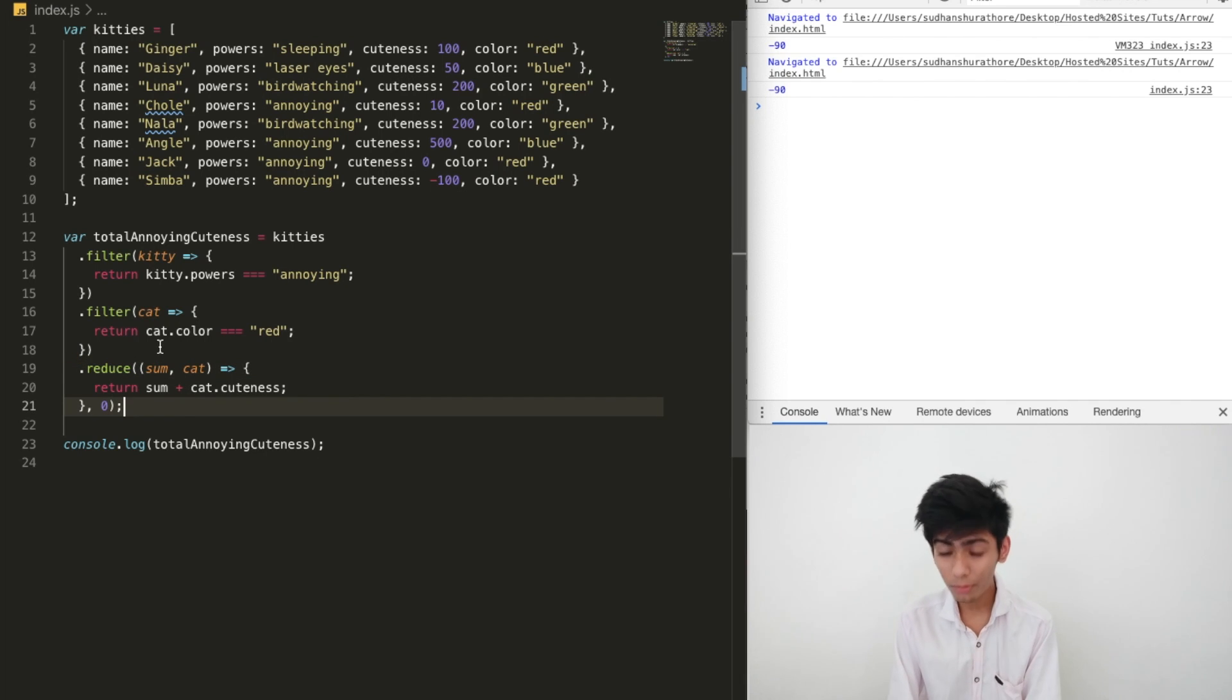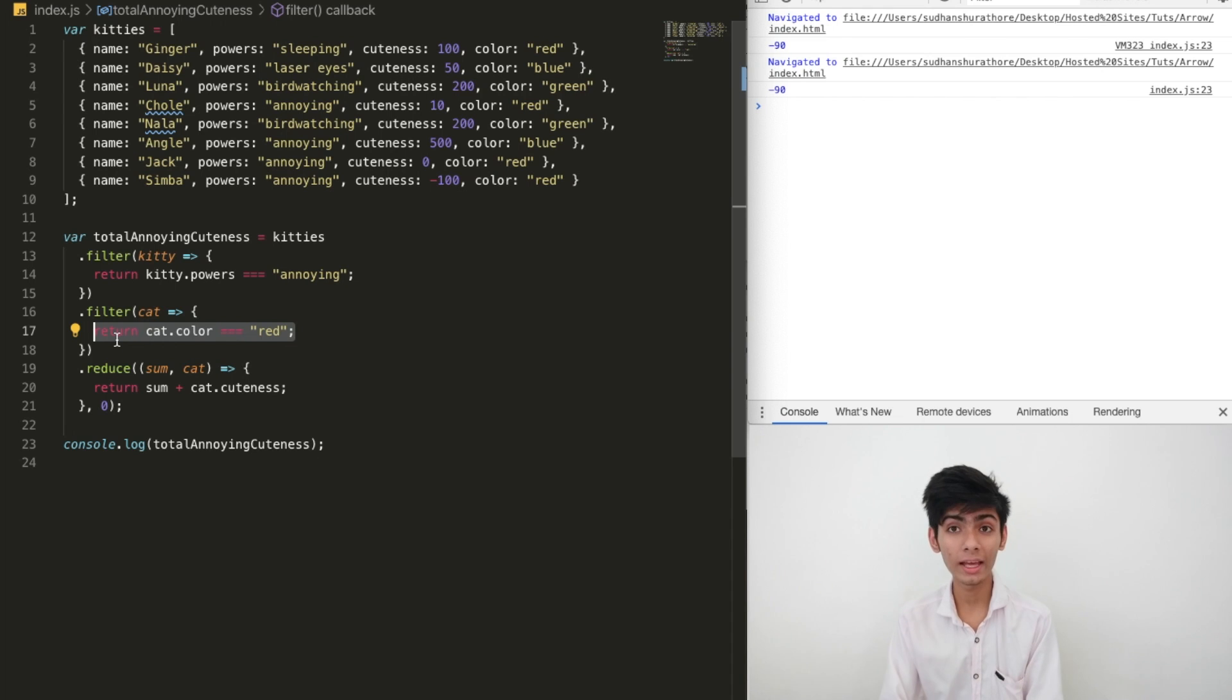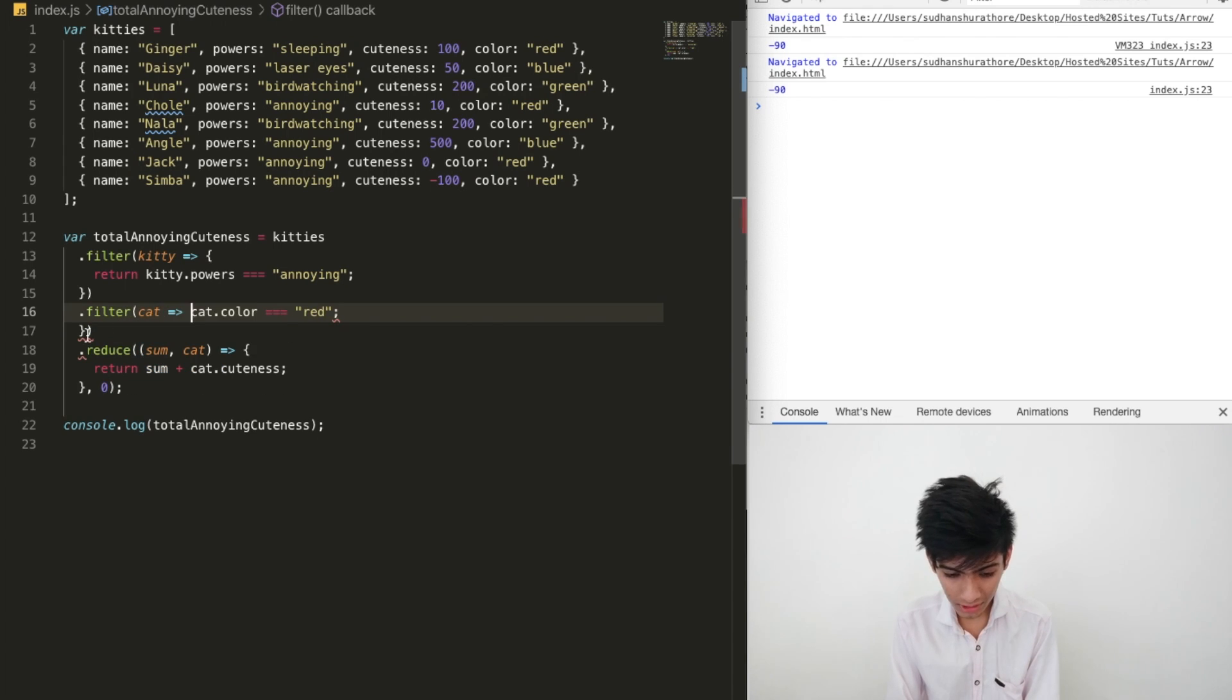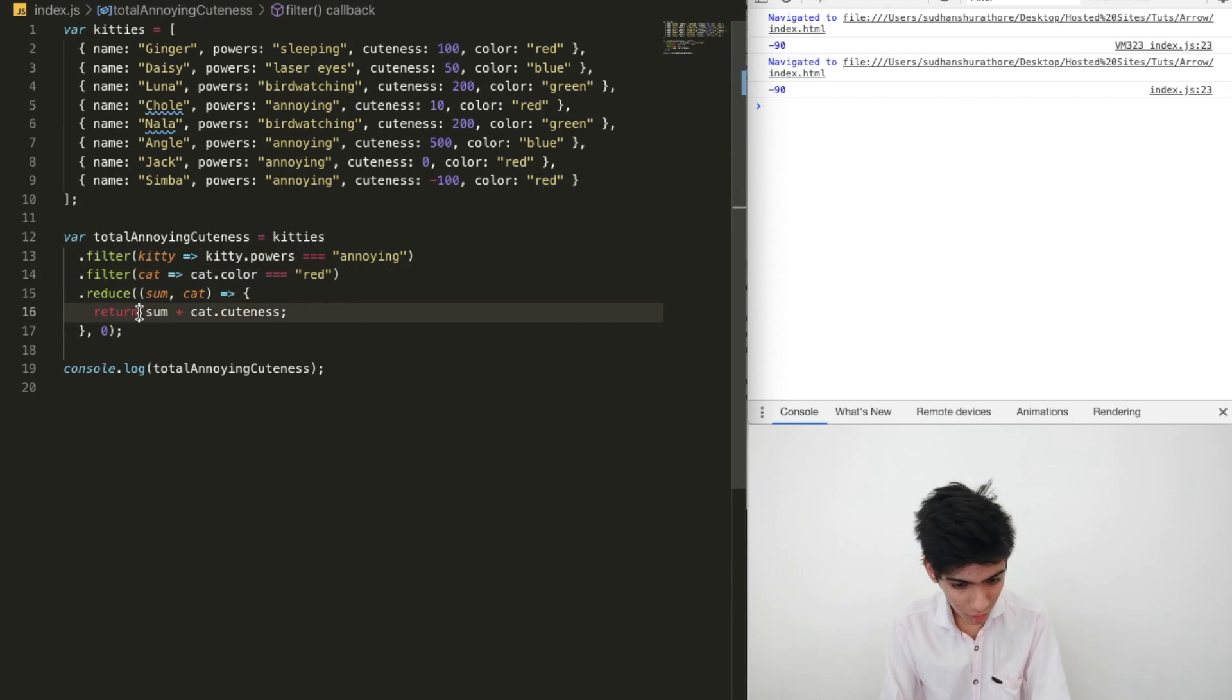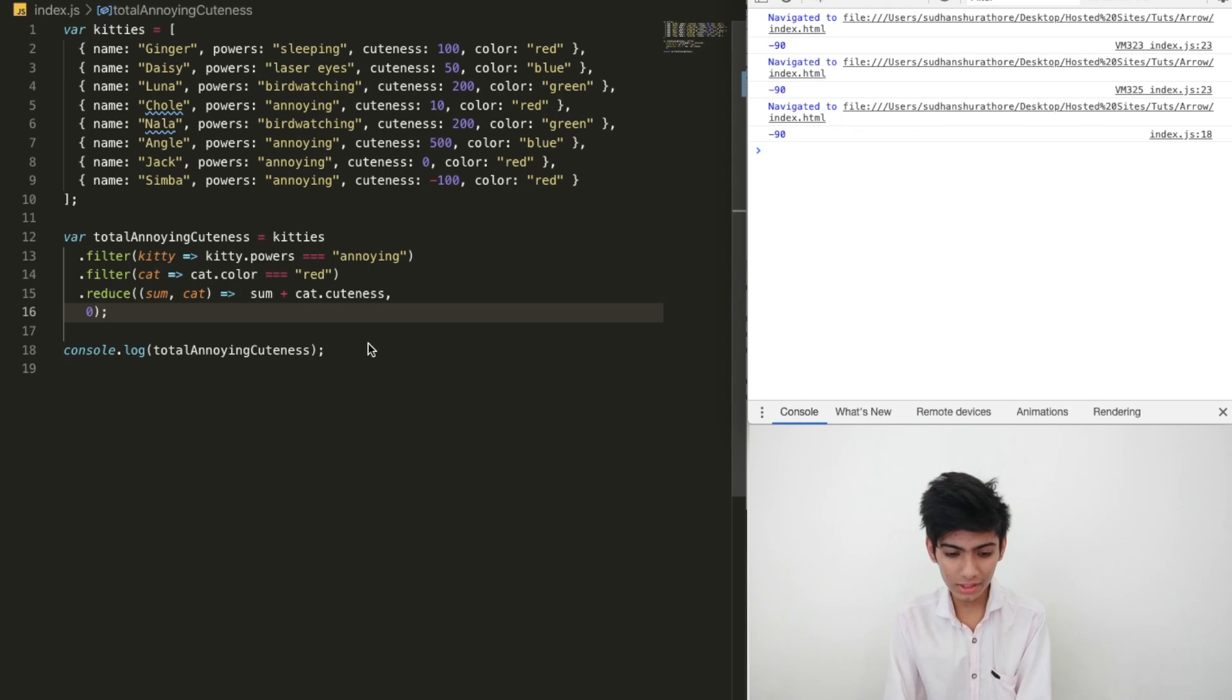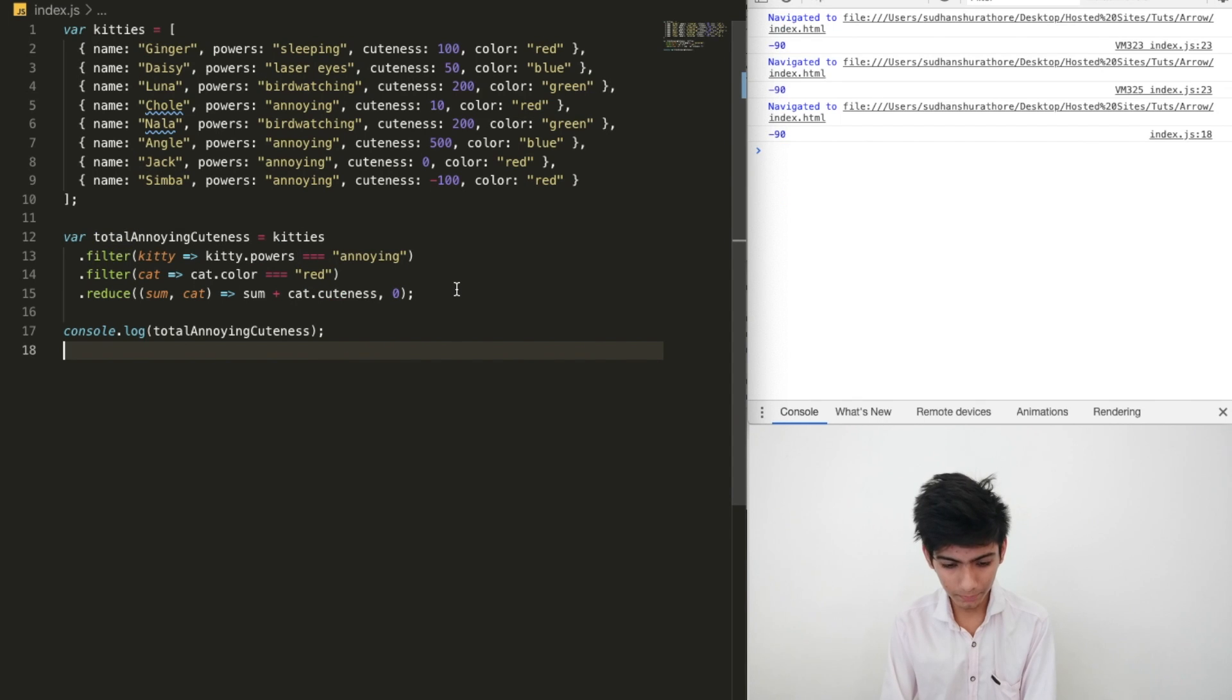There's one more thing about arrow function: when you have a single statement that returns a value, you don't need curly braces at all. And that's called an implicit return. Let's check it out. We remove these curly braces and the return keyword. Still minus 19. And you can see how short the code is.